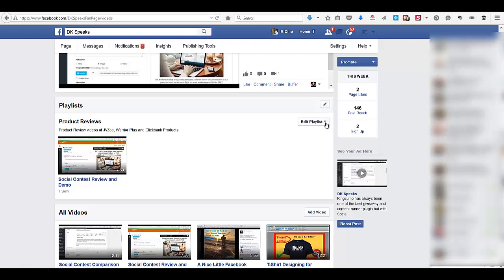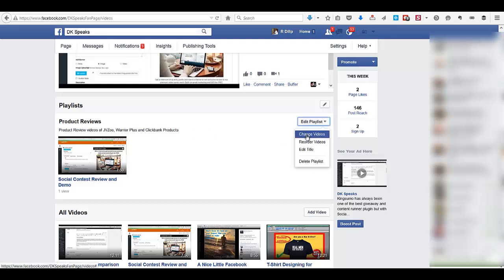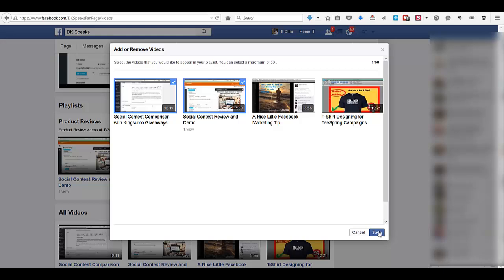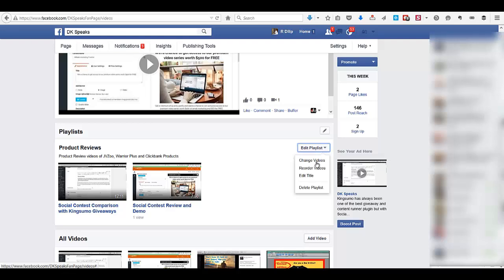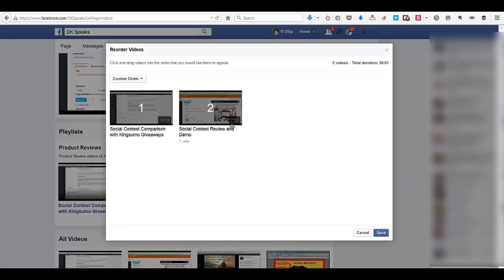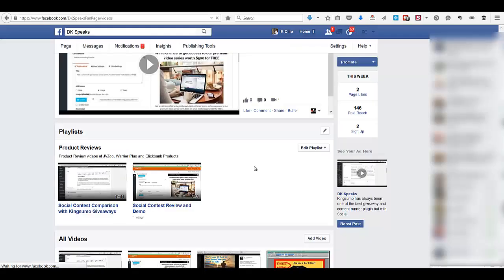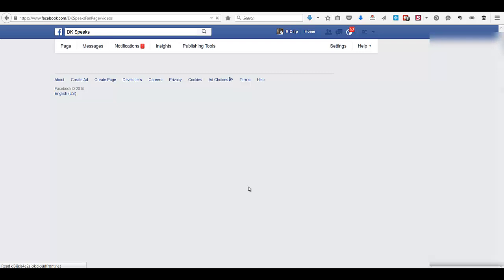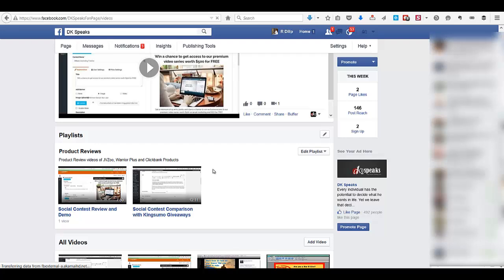If you want to add a video to your playlist, click 'Edit Playlist.' You can change and reorder videos — let me add a new video by selecting it and clicking save. You can see here these are two videos and I can reorder them. I drag one here and click save to change the order.